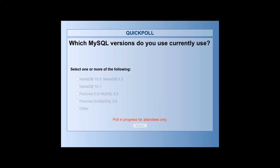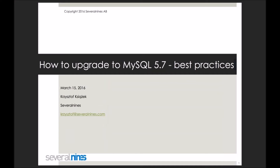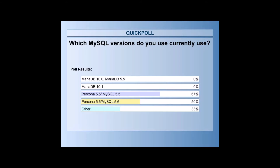Great, everyone participated, so thanks very much for taking the time to provide your information. I'm just going to close this and share the results. So it looks like everyone is a MySQL user, between versions 5.5 and 5.6, which makes sense. This is where we see most people looking to upgrade at the moment. And no MariaDB users, at least not for those versions, so that's interesting to see as well. Any comments on this, Christoph, before you take over?